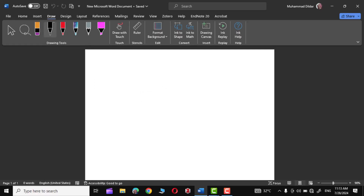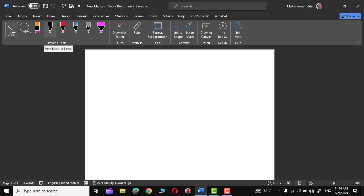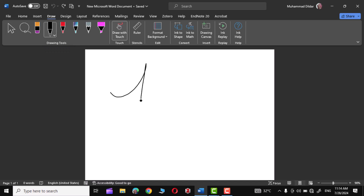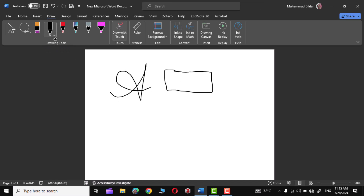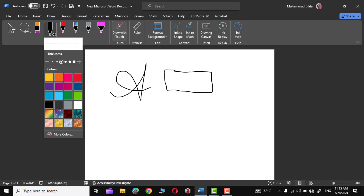Right on the ribbon you can see we have this tab called Draw. Simply click over it and you can see there are a lot of tools underneath this Draw tab. Let's use this black pen — it is 0.5 millimeter. Let me click over it and now you can write something with it like this. Right next to it you can see we have this downward arrow; simply click over it.